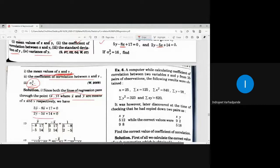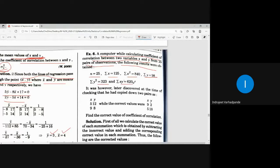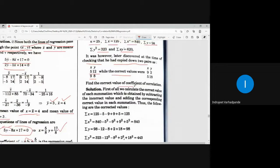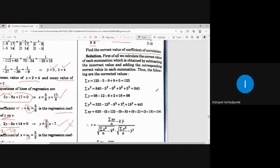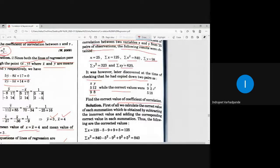The last example relates to the coefficient of correlation and regression lines — a different kind of problem. A computer, while calculating the coefficient of correlation between two variables x and y from 25 pairs of observations, obtained results with n = 25, summation x = 125, summation x square, summation y, summation y square, and summation xy. However, it was later discovered that two pairs were copied as (5, 12) and (9, 8), while the correct values were (9, 12) and (5, 18). Find the correct value of the coefficient of correlation.